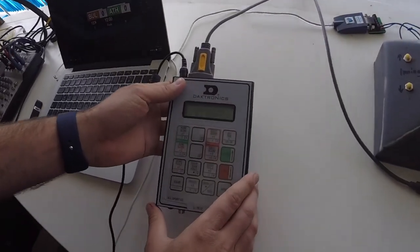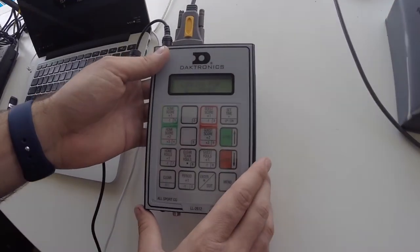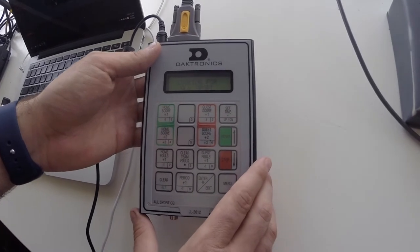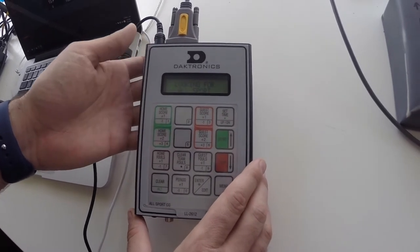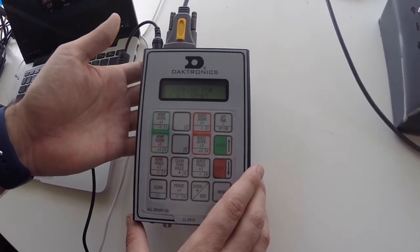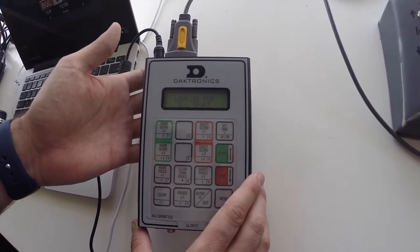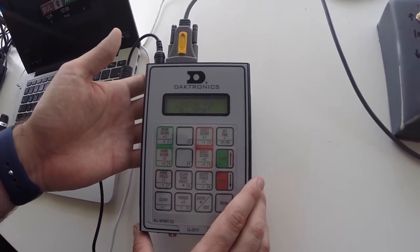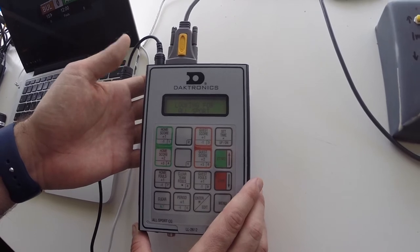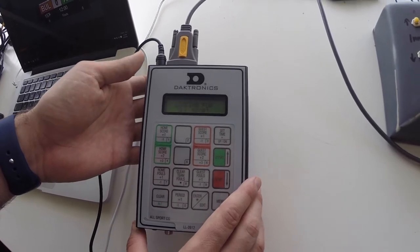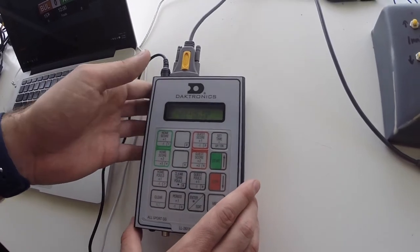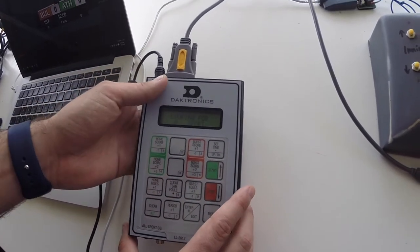The Darktronics integration helps you to update your score bug from an external source. For that you need to connect the Allsport character generator to your LiveScore computer.